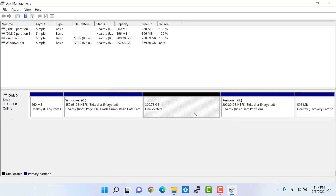Once you click the third yes, the partition memory will become unallocated. But we are not finished yet — we still need to add this unallocated space back to our main drive.